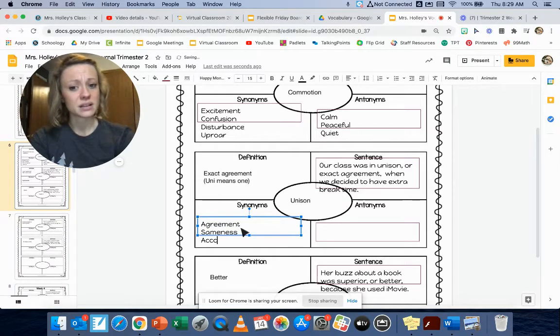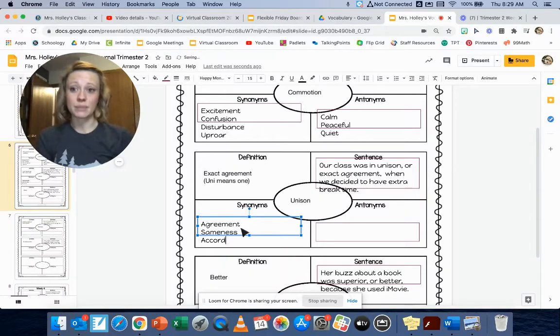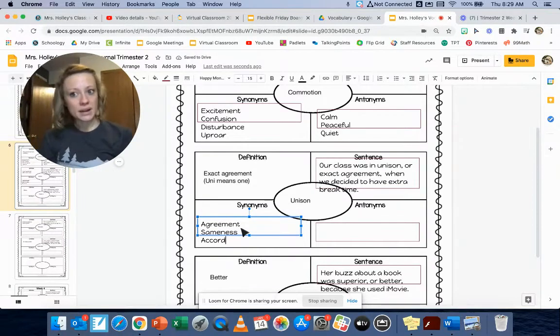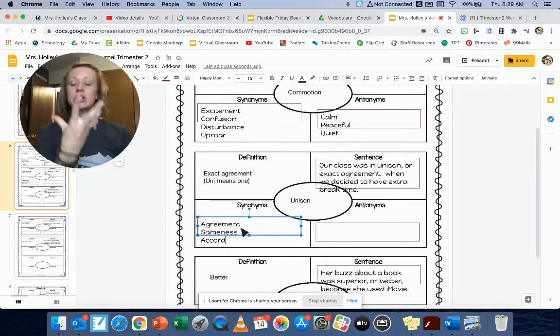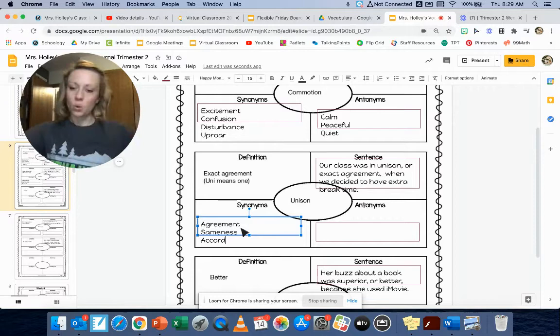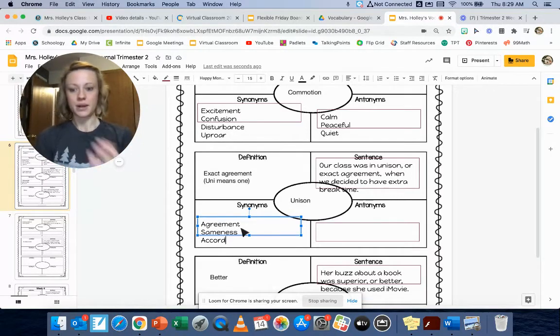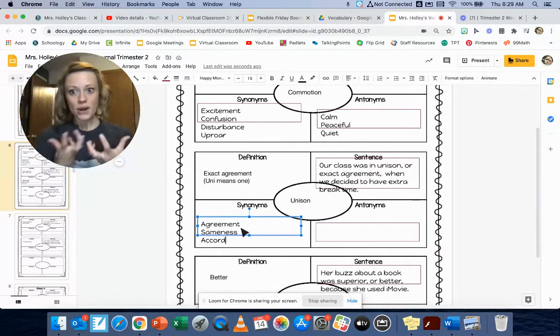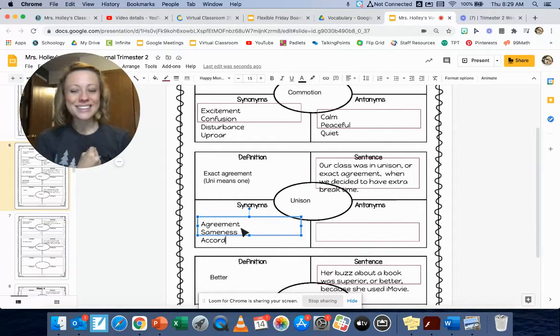I could also use the word sameness or accord. Accord is one that's a little bit different. Maybe we're not as familiar with that, but you might have heard the phrase like, we're of one accord. We all agree together, right? So someone who's of one accord, we're all together and we think the same type of thing.